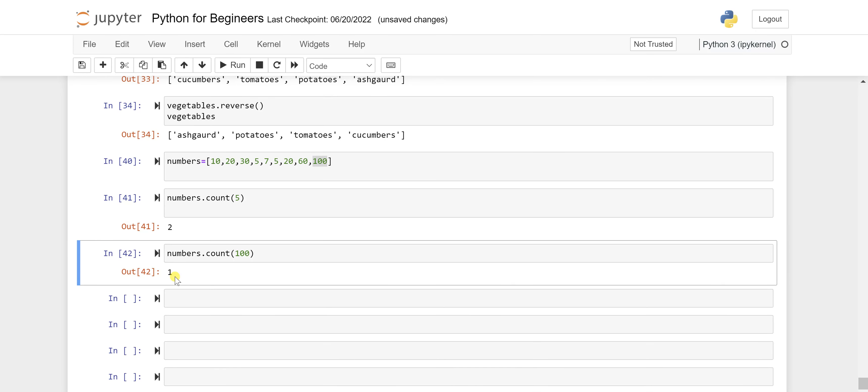Let's run this again and you will see it's coming one, which is working perfectly fine. So the count is actually helping you in finding or letting you know what are the number of times it's coming in the list.